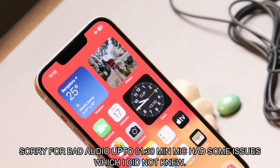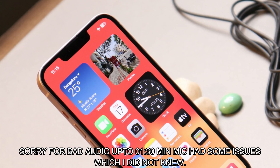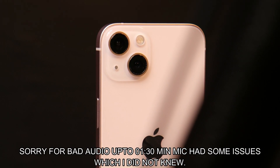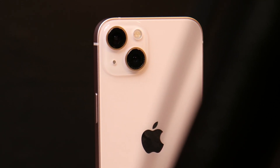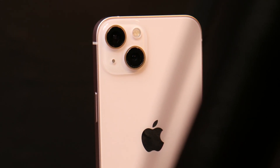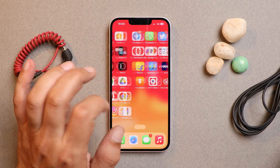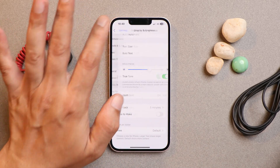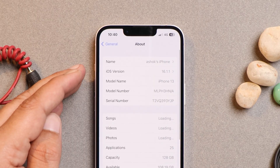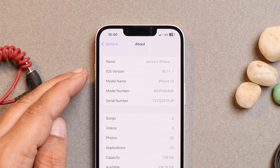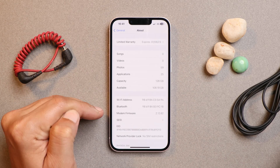Last week Apple released the new update iOS 16.1.1, which was a minor update. After the update I started testing the device. We'll talk about the bugs I encountered and other things related to this update. Here I have my iPhone 13. If we go to Settings > General > About, you can see it says iOS version 16.1.1, which is the stable build for the general public. For beta users we have 16.2.